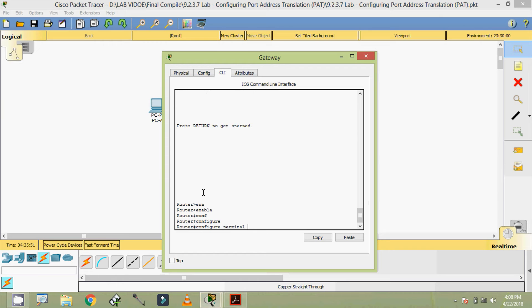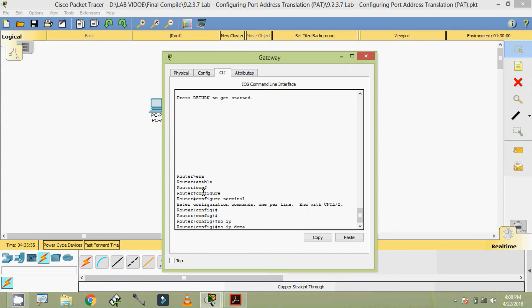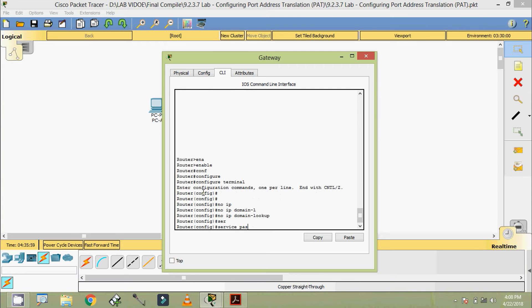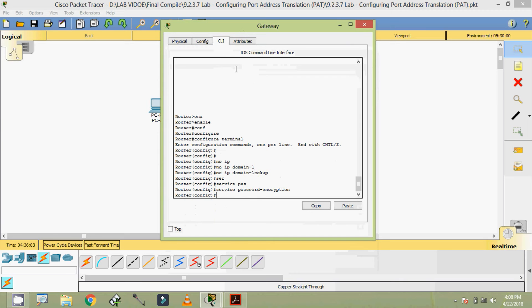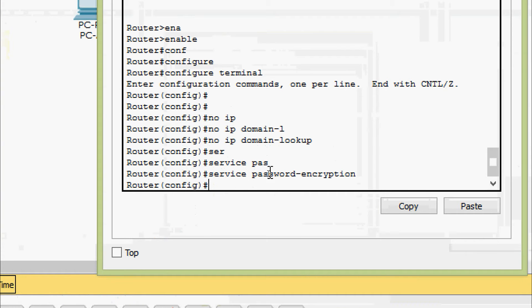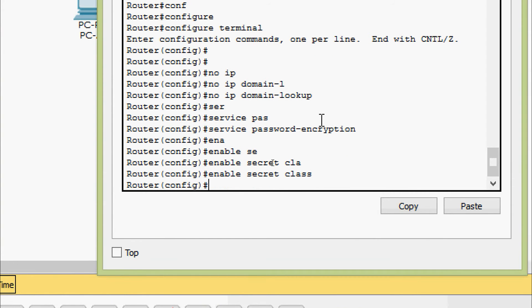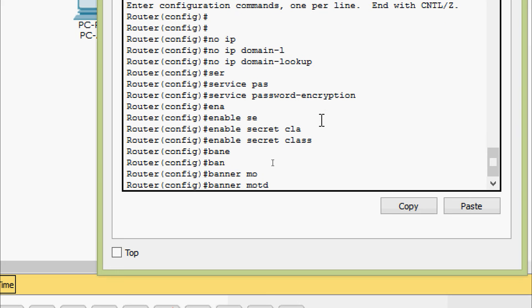Coming to the router Gateway - enable, configure terminal. Commands: no ip domain-lookup, service password-encryption. I will zoom in so it will be more clear. We will give enable secret class.